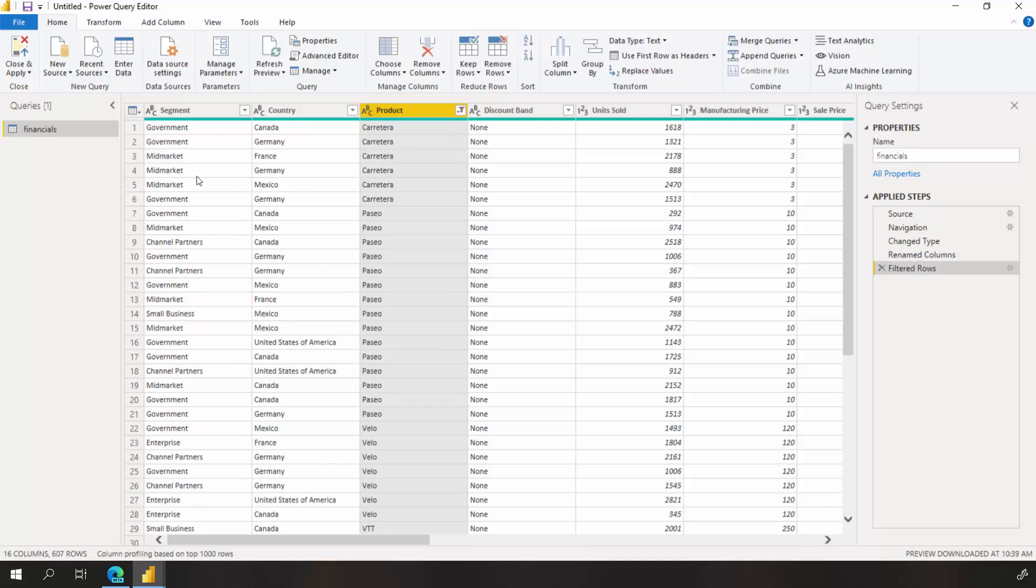All right, this looks great. Our data is ready for building our report. I'm going to save these changes by choosing close and apply.